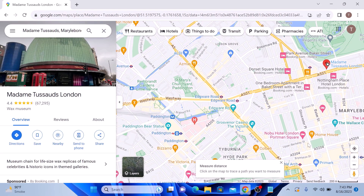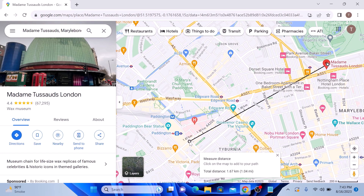Now click on the ending point. So this is the total distance between two points — it's 1.67 kilometers.